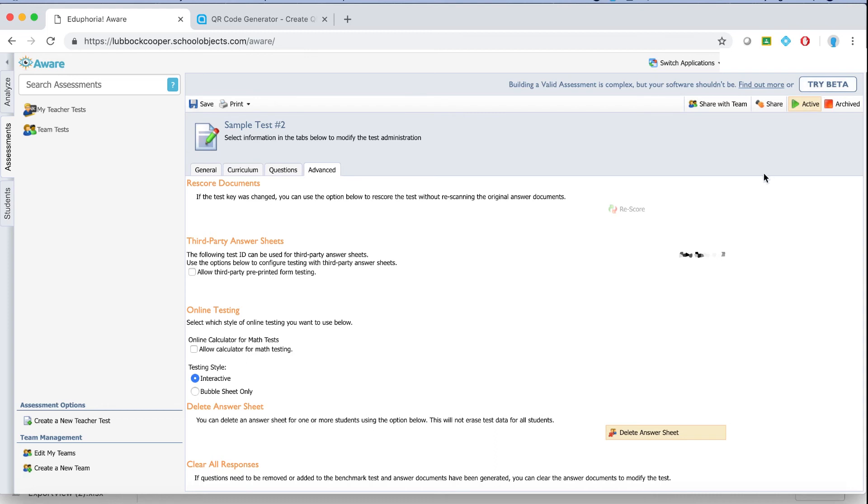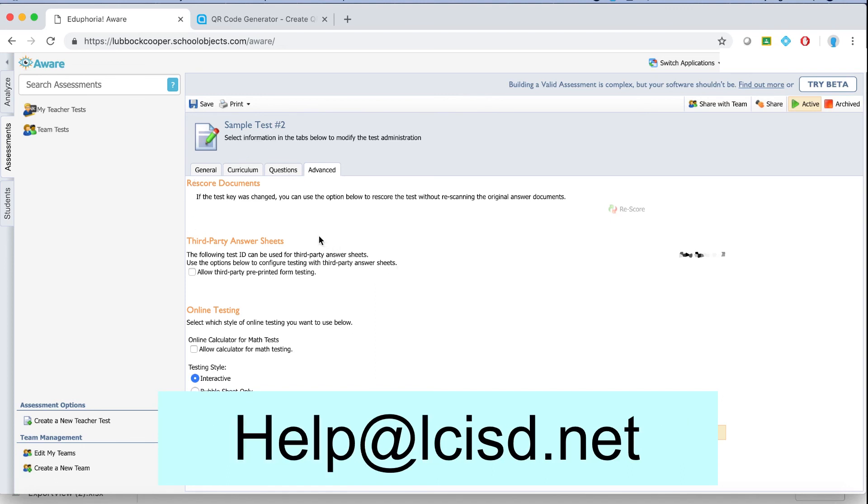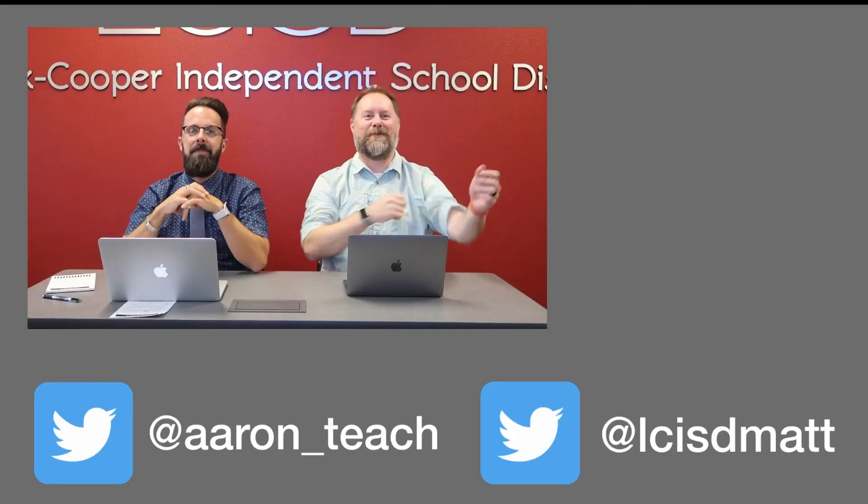If you're really feeling wild, you can try the beta version of this. The beta version is just a little bit quirky right now. But if you want to explore that, I'll let you do that on your own. Again, if you have any questions, shoot an email to jwagner at lcsd.net or to help at lcsd.net.